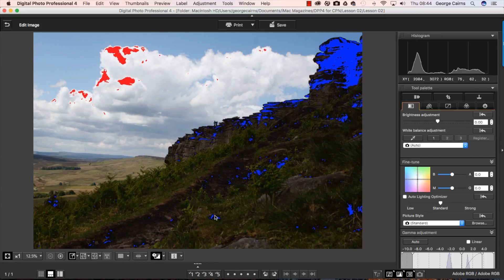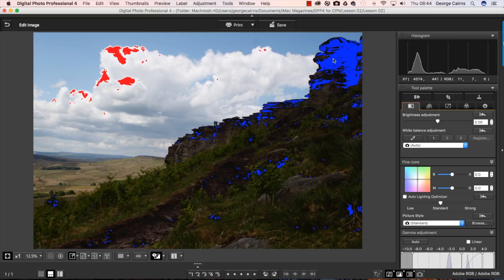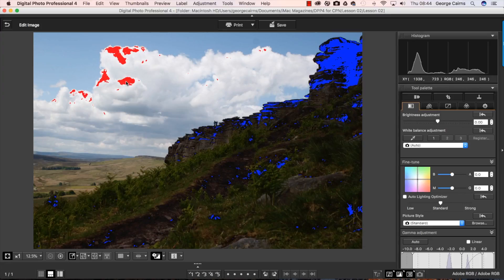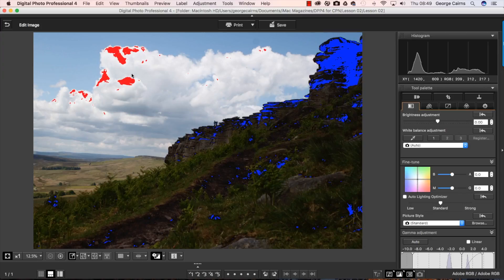And you can see that we've got clipped shadows or underexposed shadows in blue and clipped or overexposed highlights in red. Now let me talk a little bit more about clipping in detail so you can understand what these warnings are showing us.